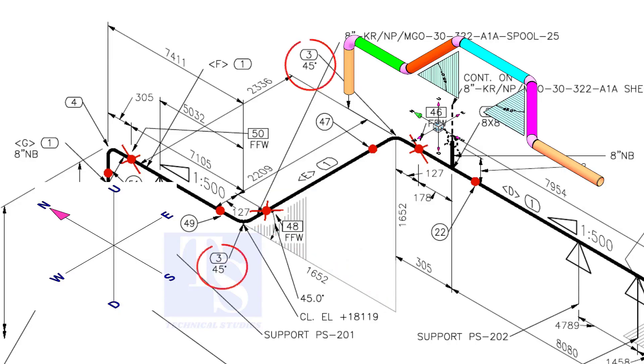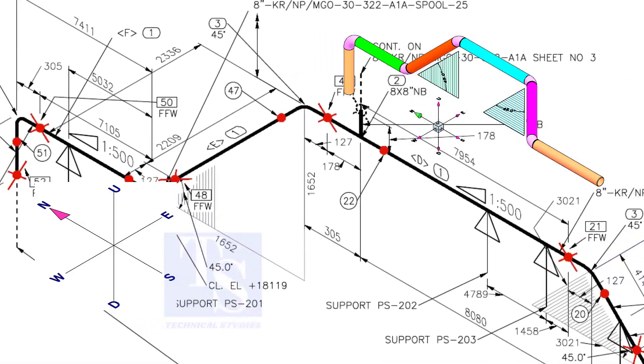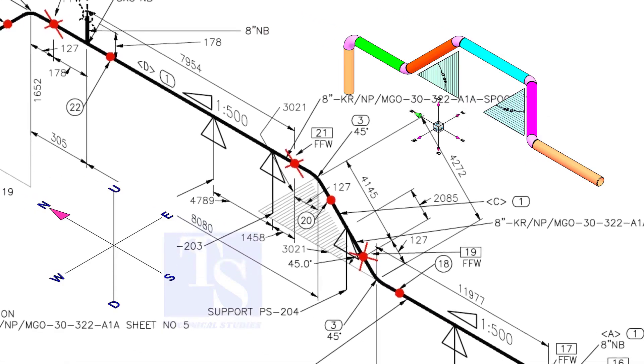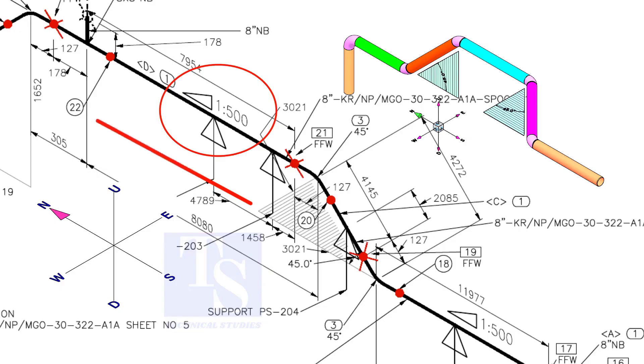Check the rolling degree. Both these elbows are 45-degree. What is this triangle 1 in 500 mean? It means the pipe is sloping towards the north by 1 millimeter in every 500 millimeters long.